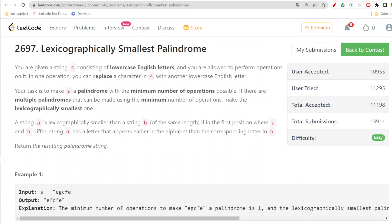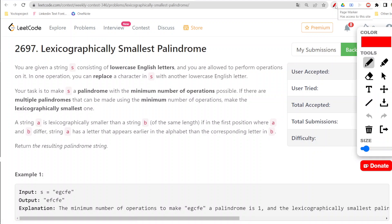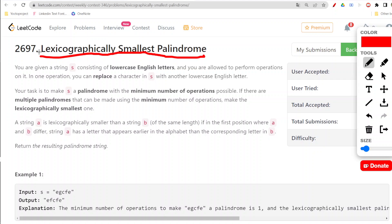Hello everyone, welcome to my channel. We are going to do our second question of today's coding contest. Let us first read this question, then check the constraints, and then finally the coding part. Here we are given the lexicographically smallest palindrome that we are required to figure out.